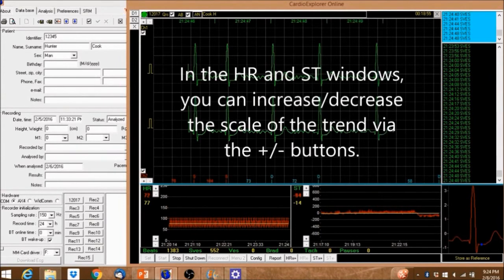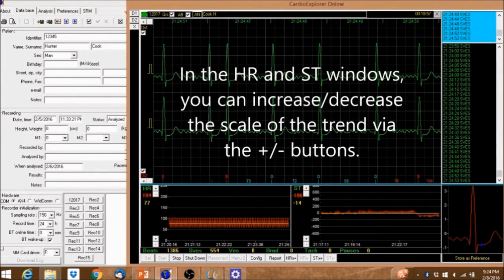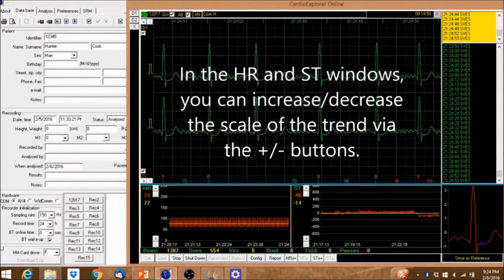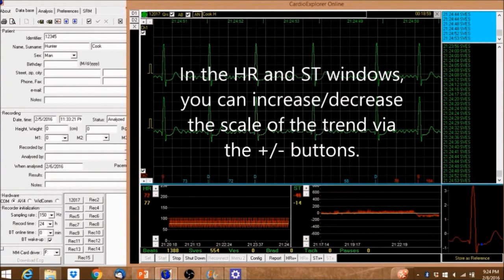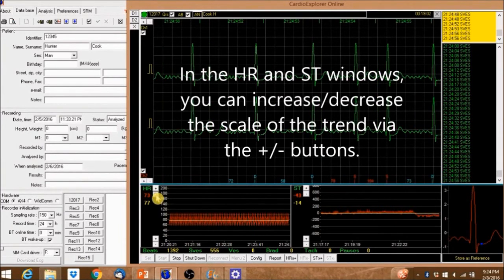In the HR and ST windows, you can increase or decrease the scale of the trend via the plus or minus buttons.